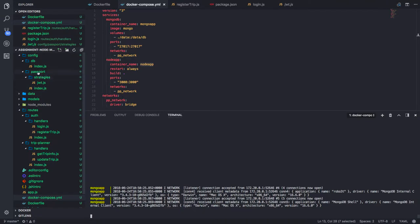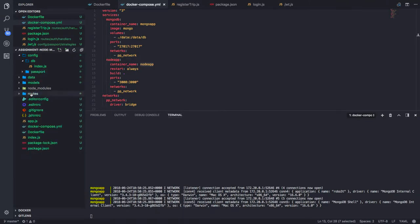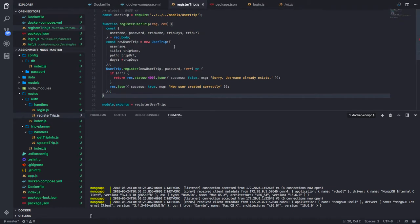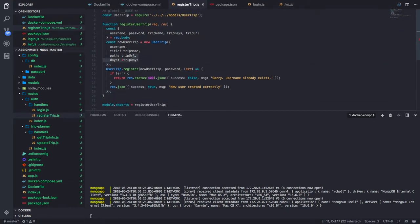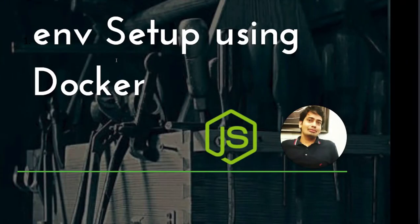Now, let's try to do register here. We will try to consume some of the routes like register trip which is just saving some of the data. It is a user registration where you are passing the username in title and path and days.